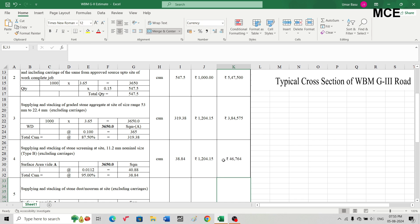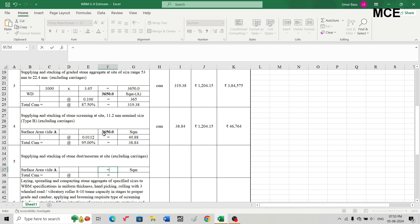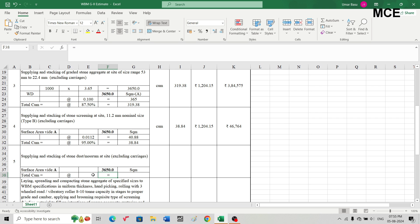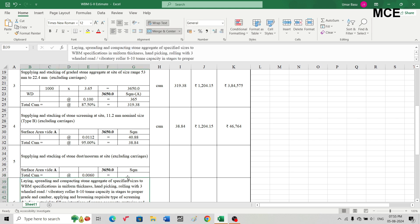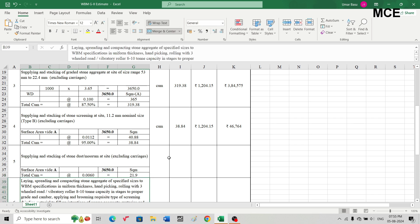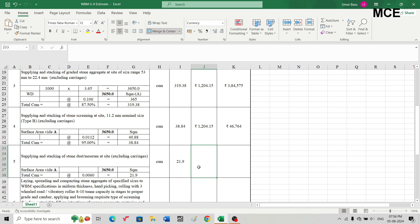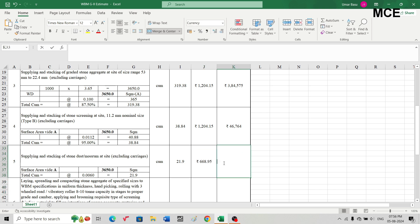The next item is supply and stacking of stone dust. Surface area is 3,650 sq m; laid 6 mm (0.006 m) loose. Quantity = 3,650 × 0.006 = 21.9 cubic meters. No void deduction is applied to stone dust. Rate in SOR is ₹668.95 per cubic meter; amount = ₹14,650.